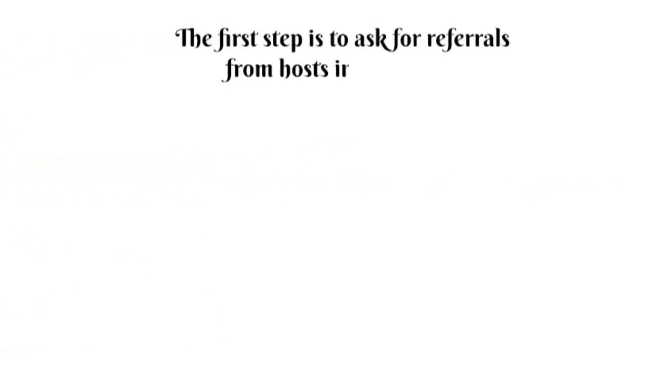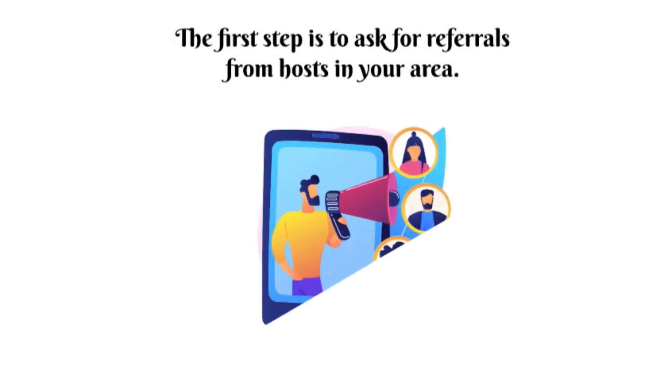The first step is to ask for referrals from hosts in your area. They may have a trusted handyman they've worked with in the past who they can recommend to you.